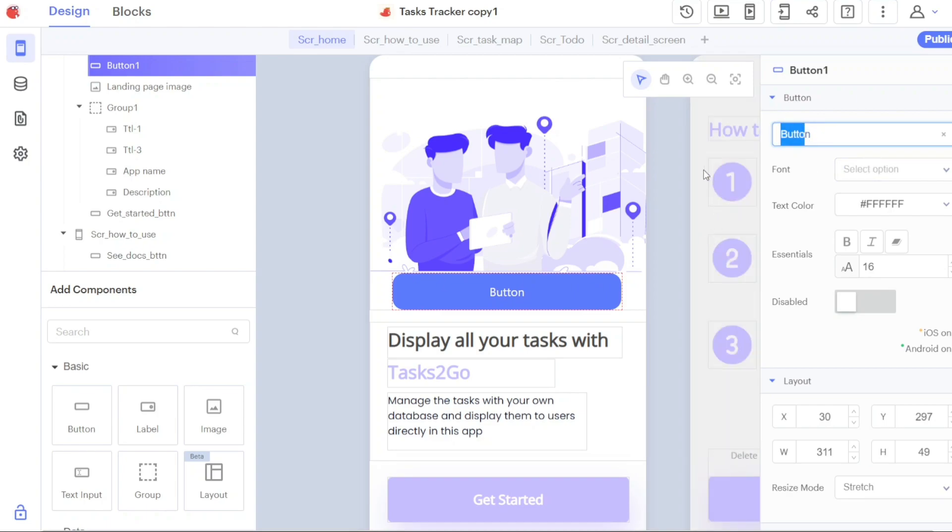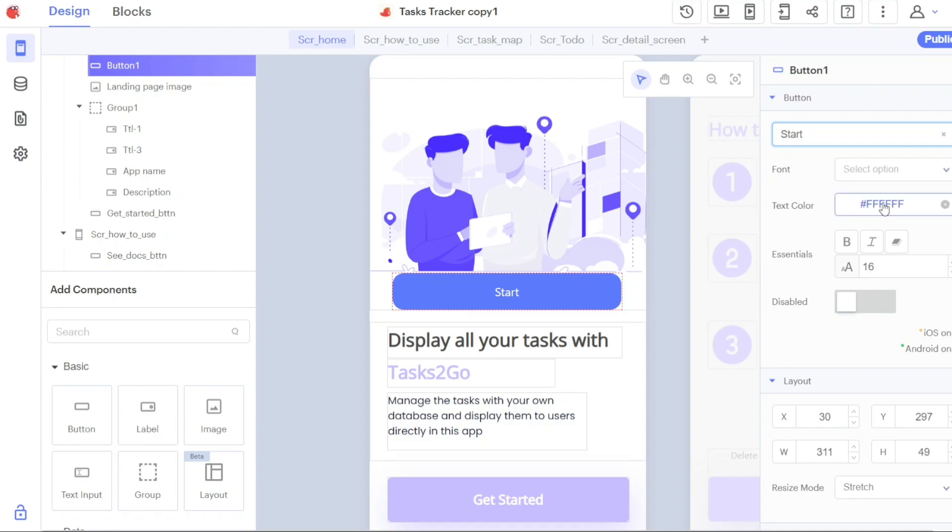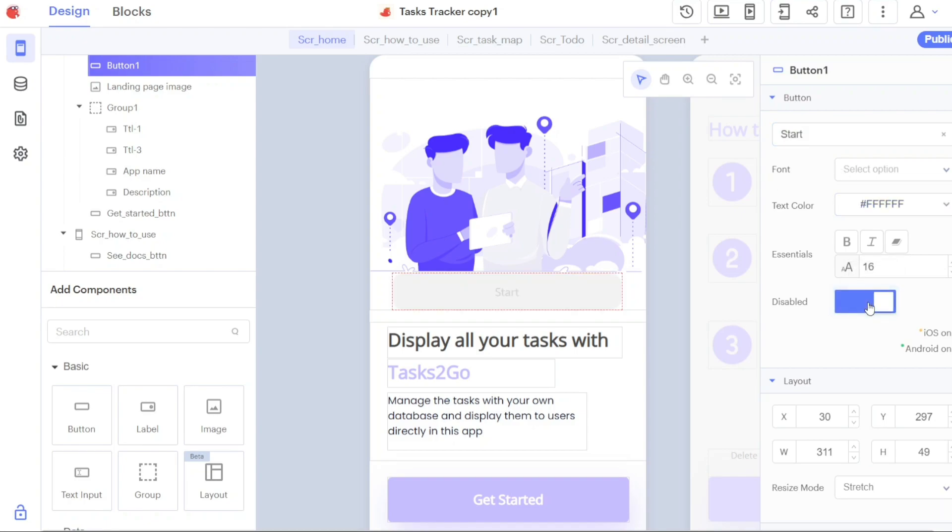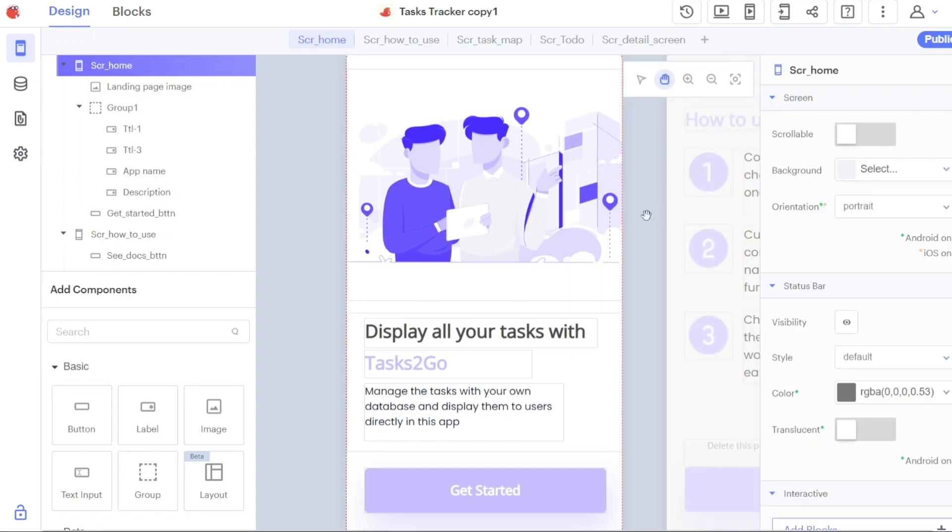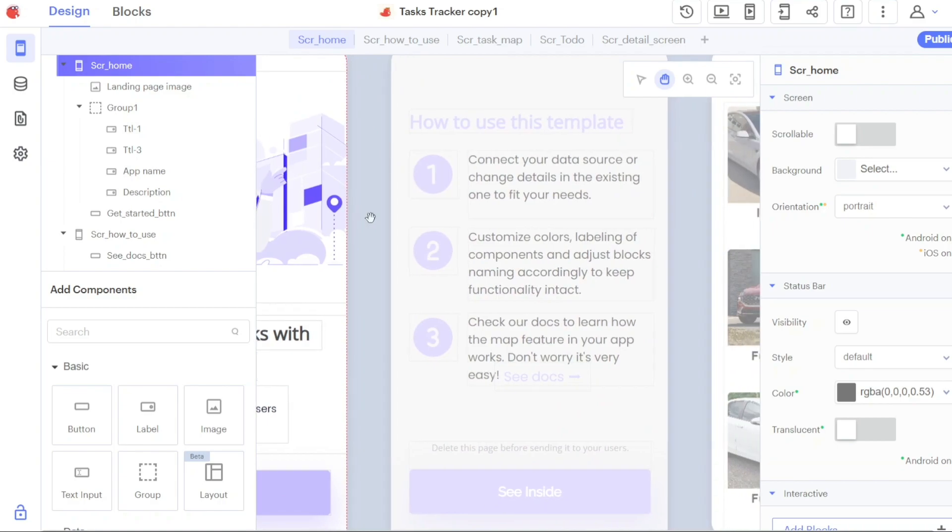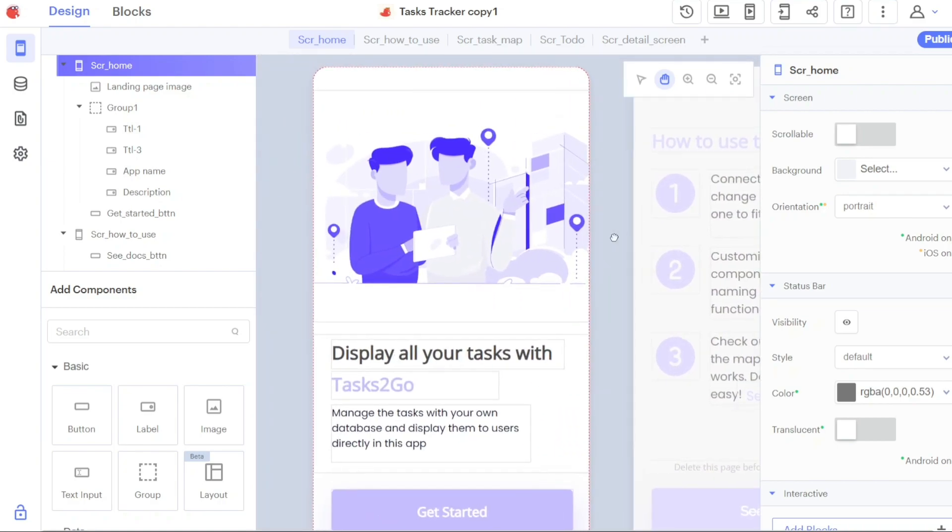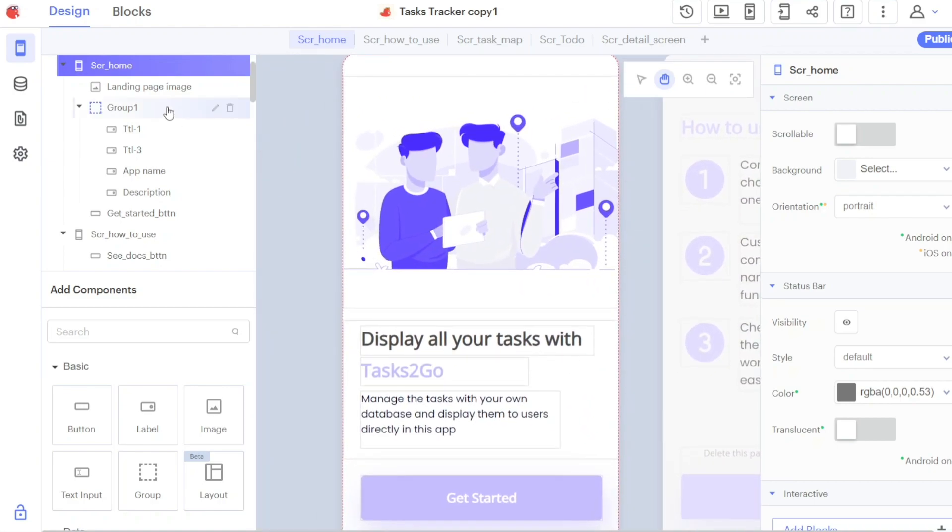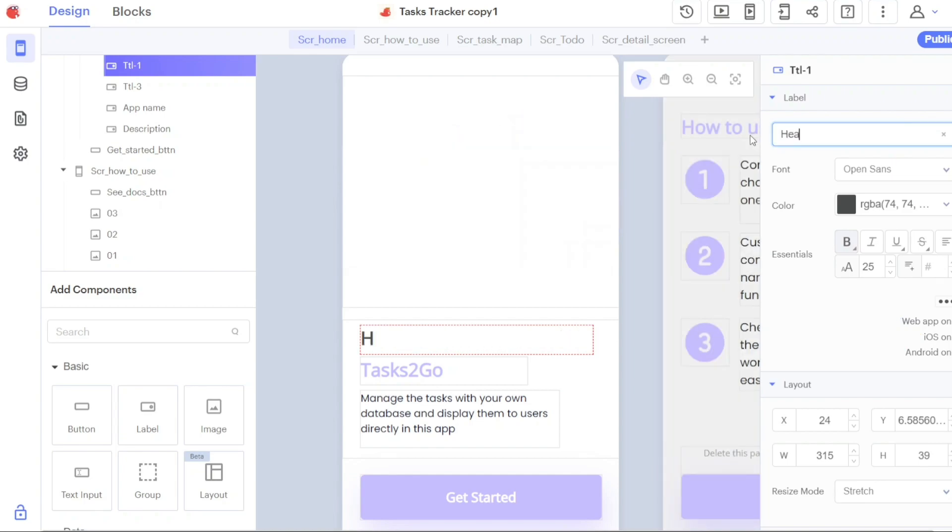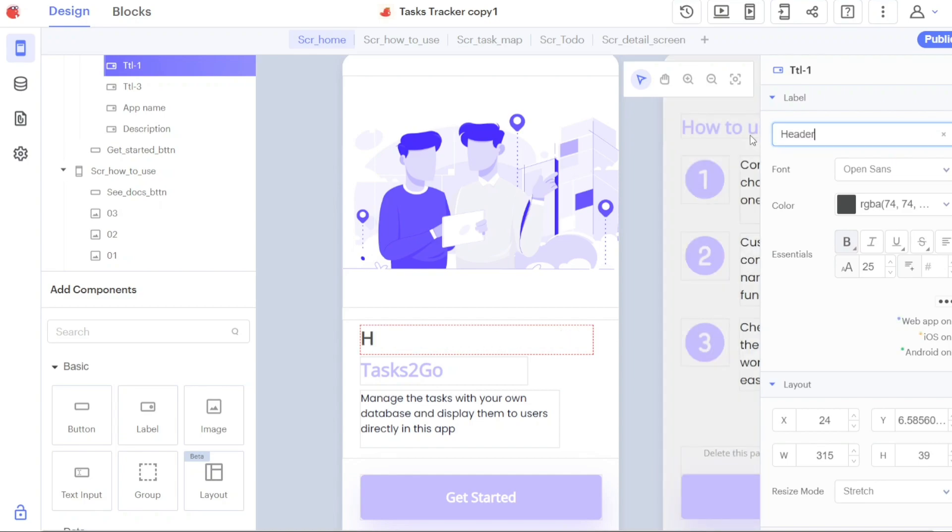Once you're in the Thunkable editor, you can easily customize the template according to your preferences using the various tools available in the left menu, left sidebar, and right sidebar. To begin customizing the template, start by selecting the screen you want to modify from the left sidebar. For example, let's choose the home screen. Once you've selected the screen, you can then choose any content elements such as text, image, or button that you want to customize. As you select the content, the right sidebar will open, providing you with options to customize that specific element.